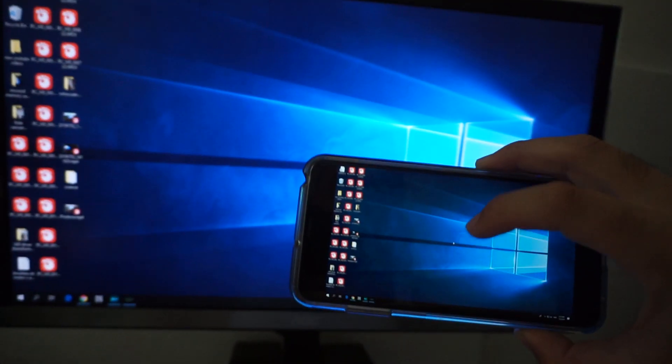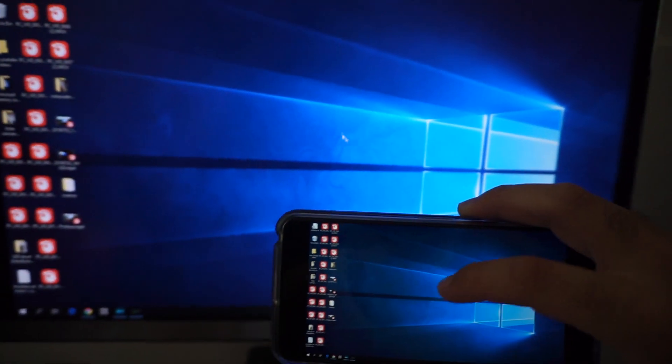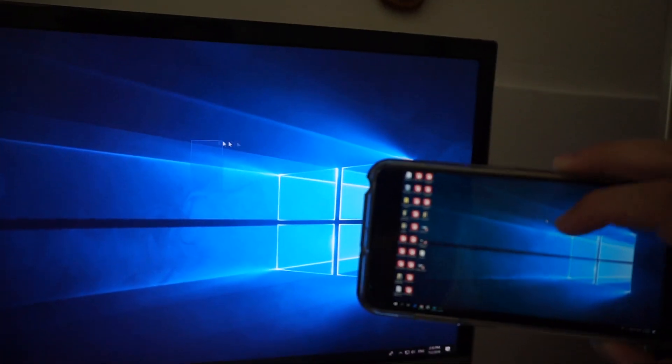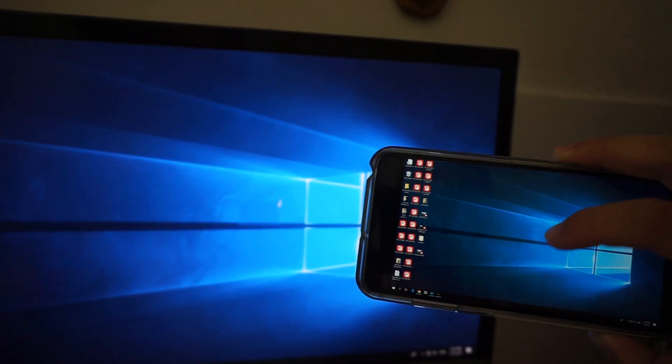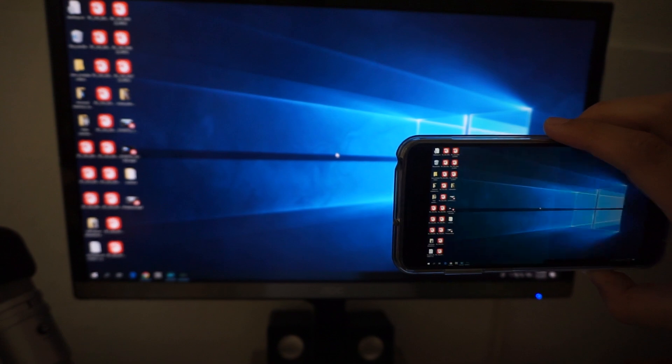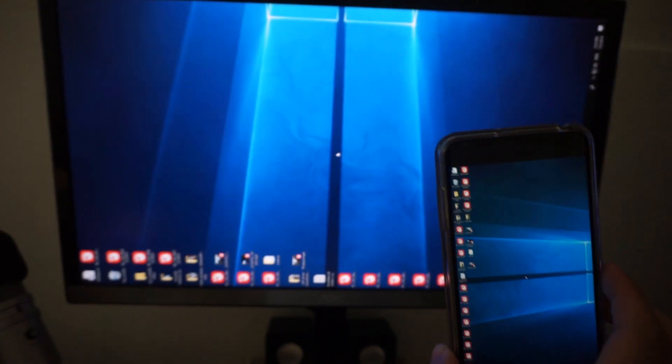And now you can use it even as a touch screen. As you can see, I'm moving the cursor. And the orientation is applied to the PC also.